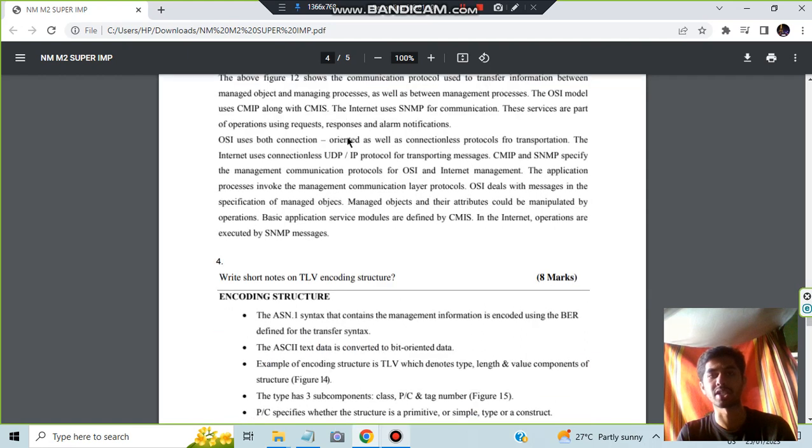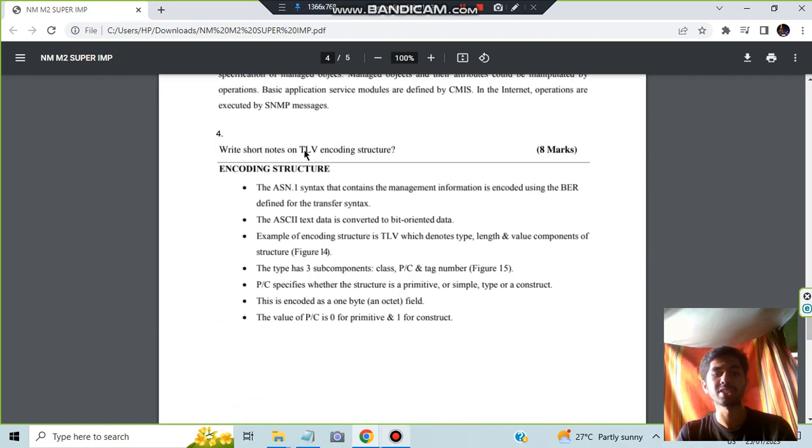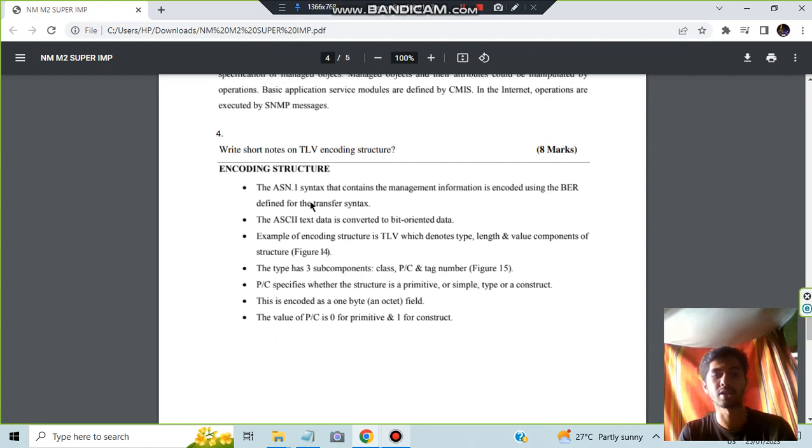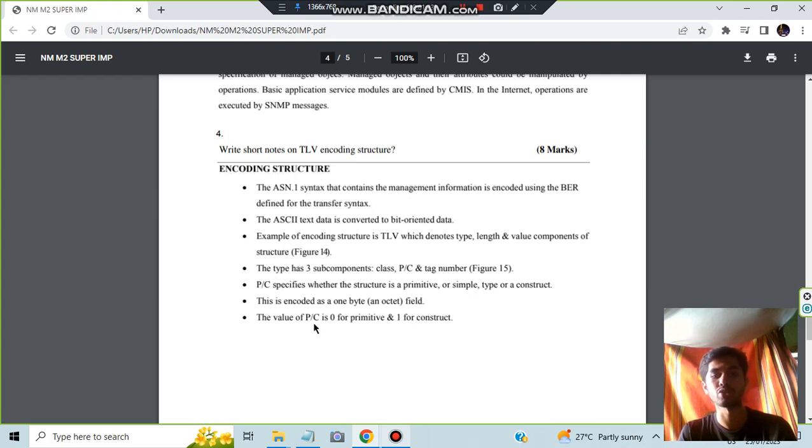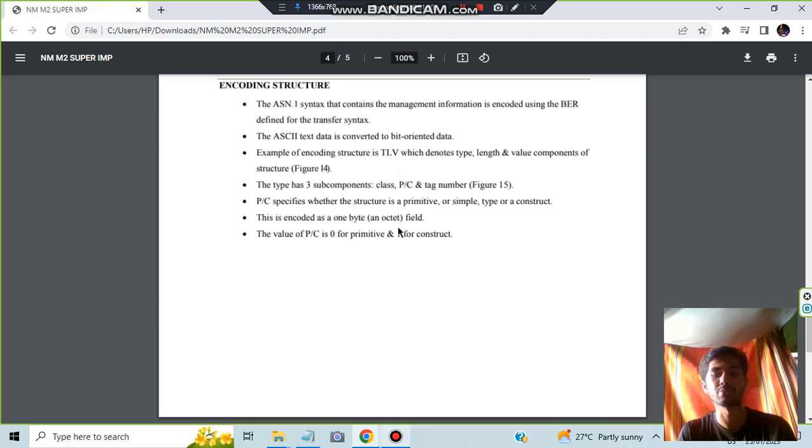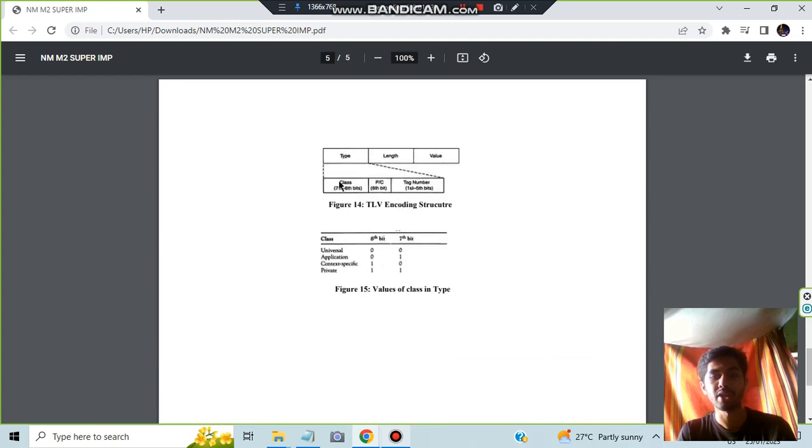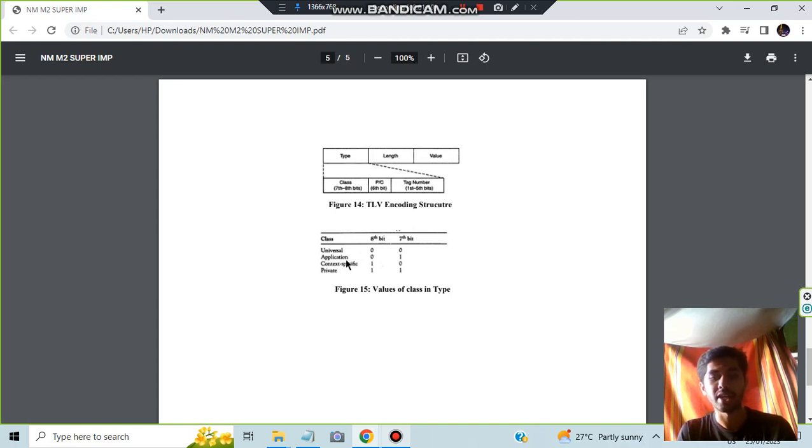The fourth question is TLV structure. In the TLV encoding structure, you'll be encoding some information in a particular format. You have to write a few keywords regarding the type of format you'll be using - for example, zero for primitive, one for construct. Write what will be the length, what is the type of the value, what is bit-oriented data, and all those key concepts. You have to draw this diagram where the encoding structure is given. TLV means Type, Length, and Value. Here some more information is given, but this diagram is what is more important.